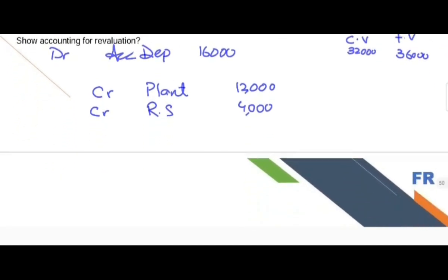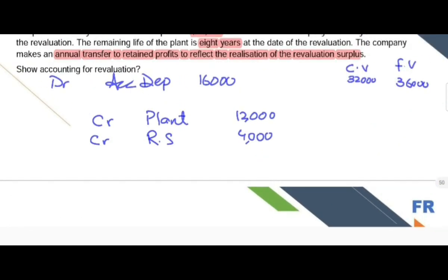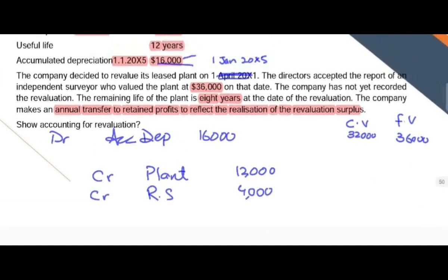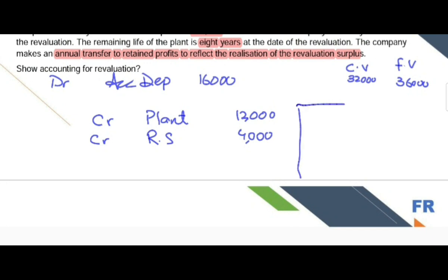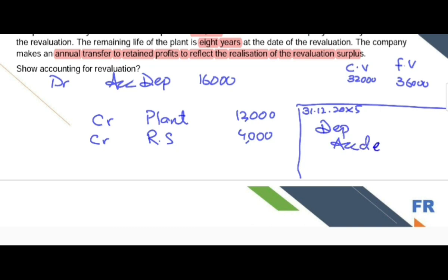After revaluation, we need to calculate the depreciation charge. The depreciation charge at the end of the year, 31st December 2005, is recorded by debiting depreciation and crediting accumulated depreciation. The depreciation is calculated as the revalued amount of $36,000 divided by the remaining 8 years, giving $4,500 per year.